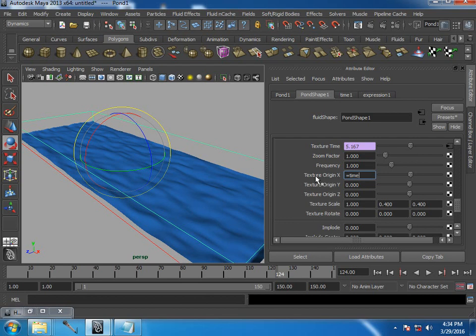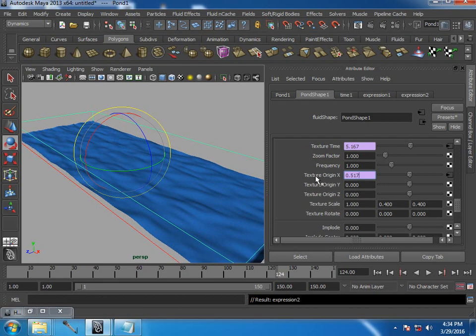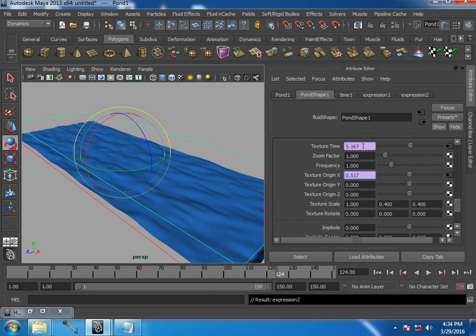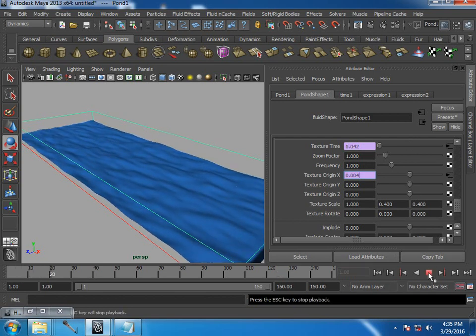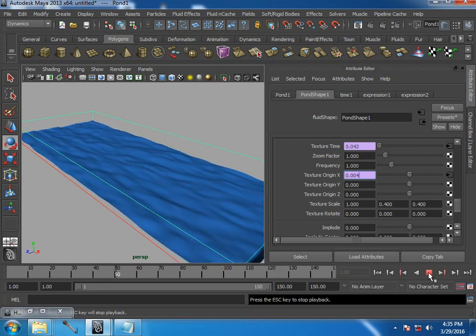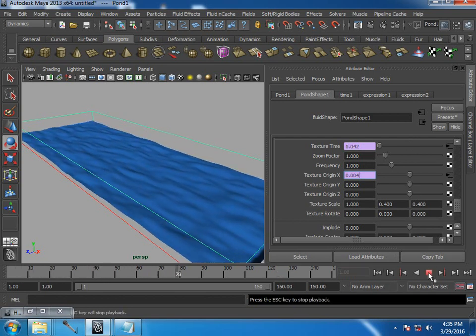So I'm writing texture origin X is equals to time multiplied by 0.1. I mean, whatever the value you get with the time, it is reduced 90%. So you get only 10% of it. You could see if the time value is 5.167, here it is 0.517. That's obvious. So even 0.1 is quite speed.